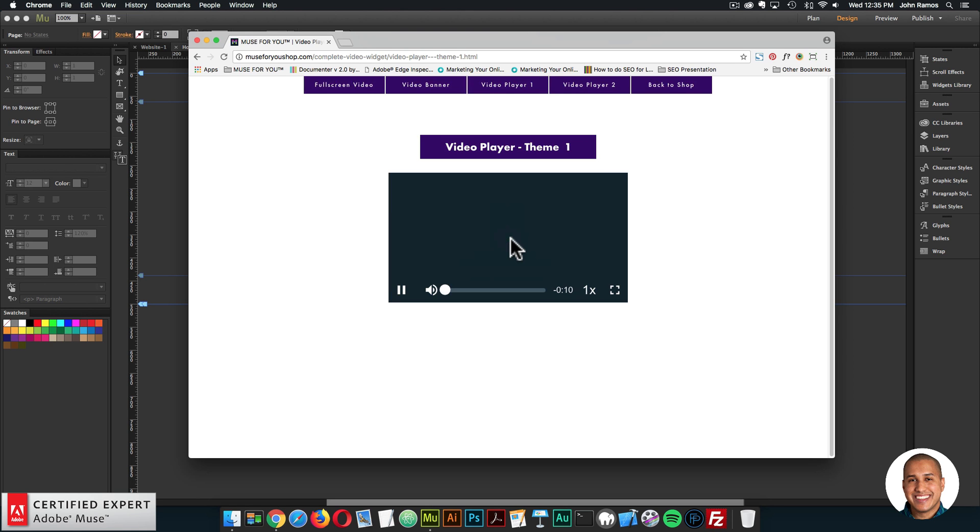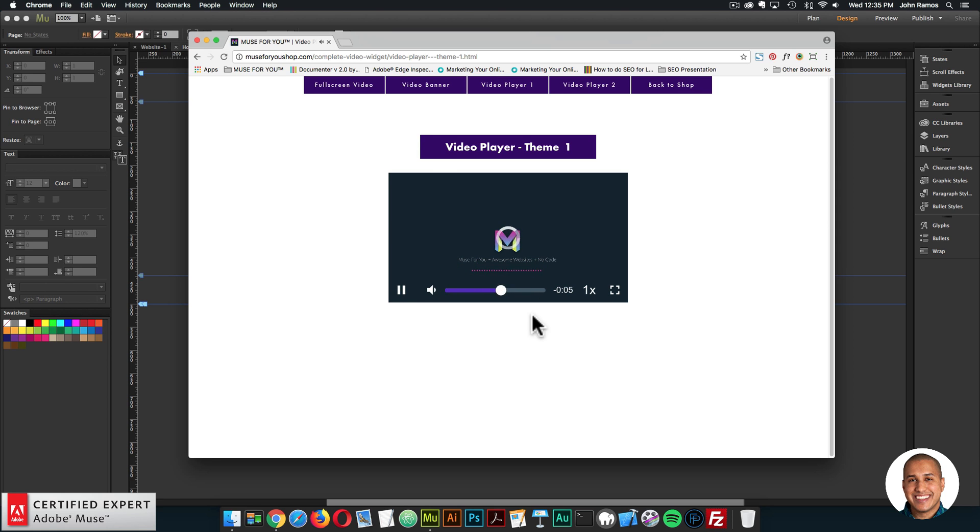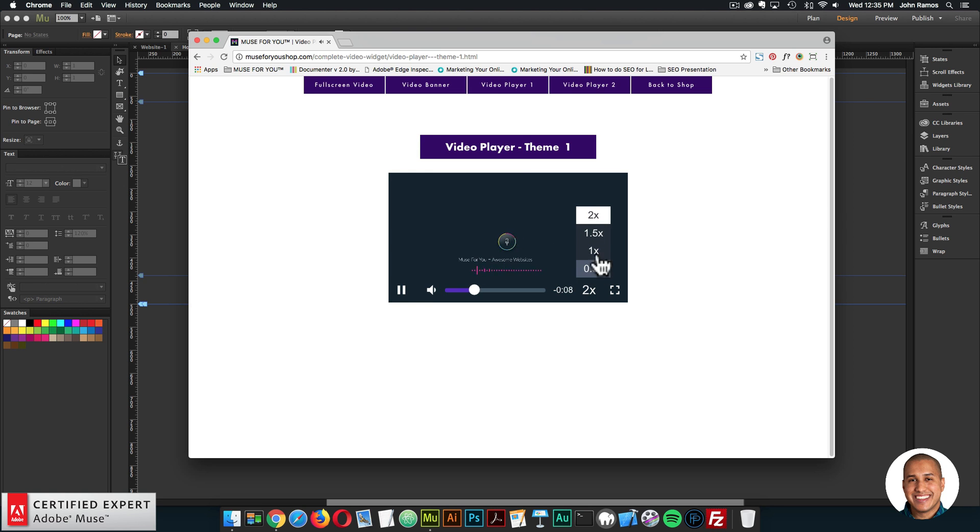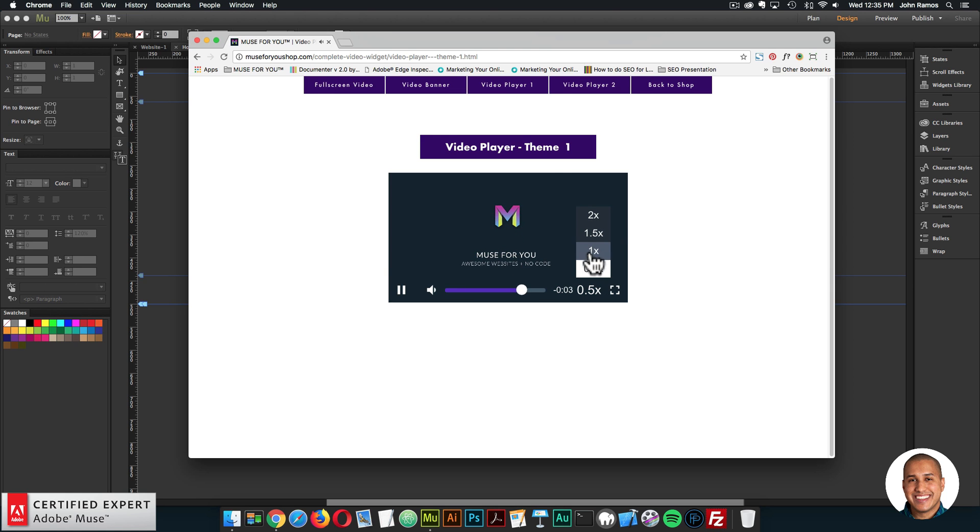So here's the video player with the first theme. The play button colors are customizable. If I click play, we have all the playback controls for the video. We have volume, the progress bar, and we can set the playback rate for the video as well. So if I click play, I can set it to two times so it goes faster, or 1.5, 1, and 0.5.